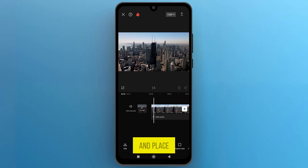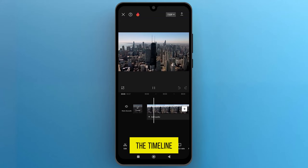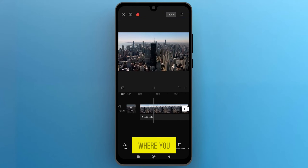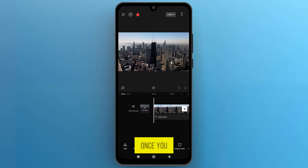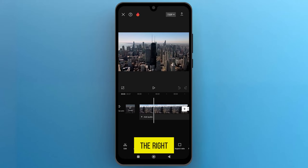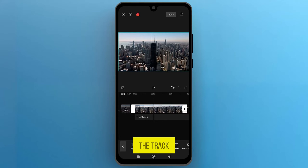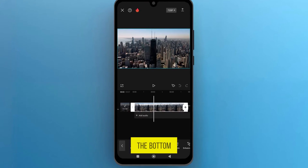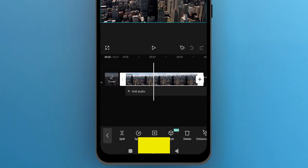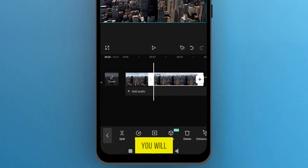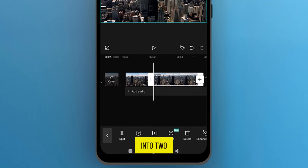Play the video and place the timeline at the starting point where you want to split the video. Once you have found the right spot, select the video on the track, and from the bottom menu, tap on Split. You will notice that the video is now divided into two parts on the track.